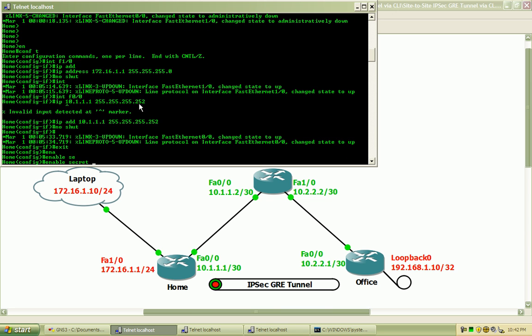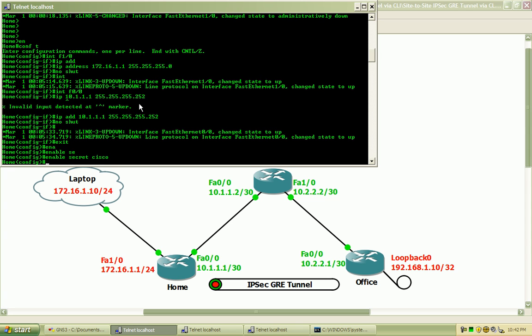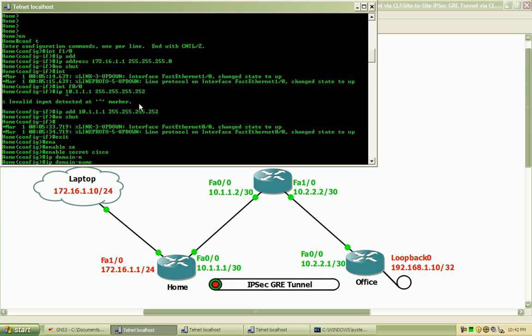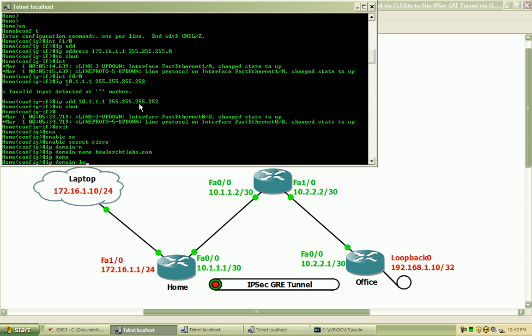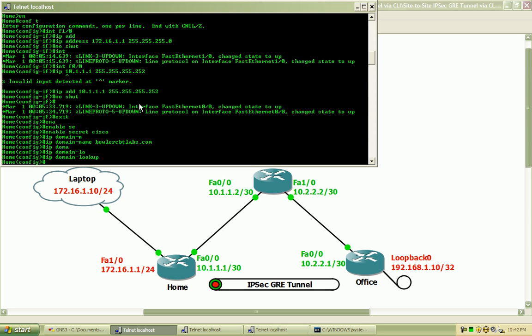I'm going to issue an enable secret password, just kind of a habit here on the router. Also another habit that I've developed is issuing an IP domain name and we'll just call it BollerCBTLabs. I also want to turn off the IP domain name lookup. Just some basic housekeeping. If I issue a bad command, sometimes it's going to try and resolve that name. So if I issue this command, I can enter anything and it's not going to try and resolve that name against a DNS server that doesn't exist in this lab.